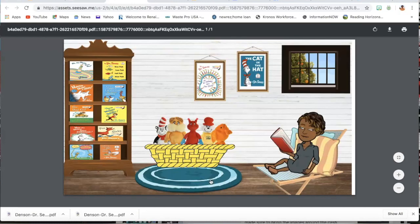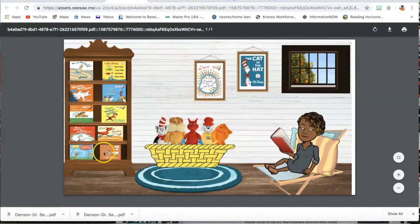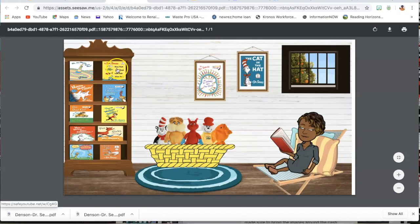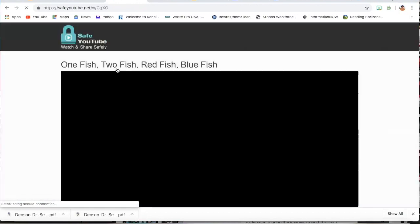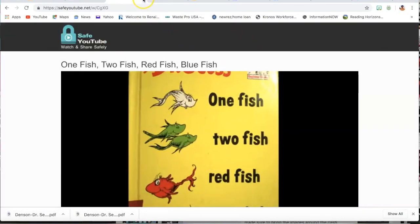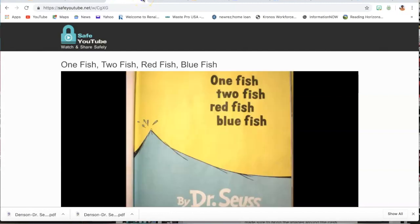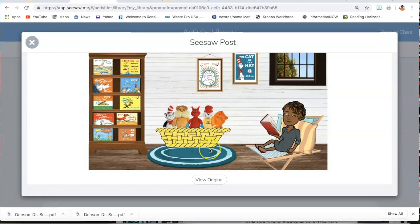And when that comes up, it gives them full access to all the books and links that are on this page. They should be able to click on each one of the links. And it pops up. One fish, two fish, red fish. And that is how you add your slides to a seesaw activity for your students.